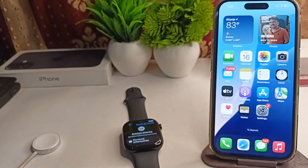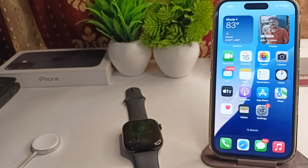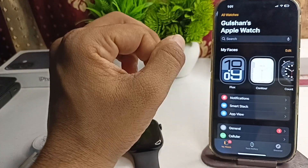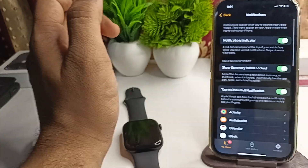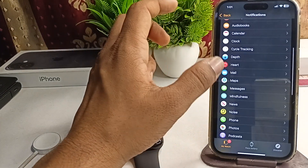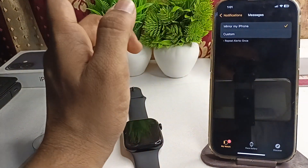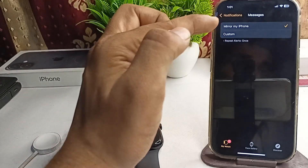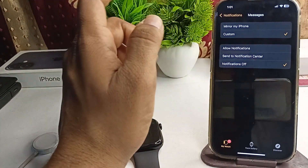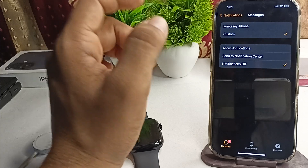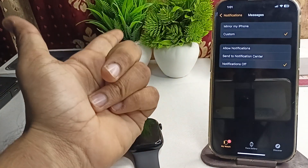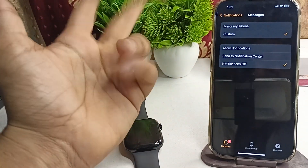The next step is to enable message mirroring. Open the Watch app on your iPhone, go to Notifications, and select an application like Messenger. Here you can select 'Mirror my iPhone.' If you set it to Custom, you will only see custom notifications that you configured, such as Send to Notification Center, Notifications Off, or Allow Notifications.